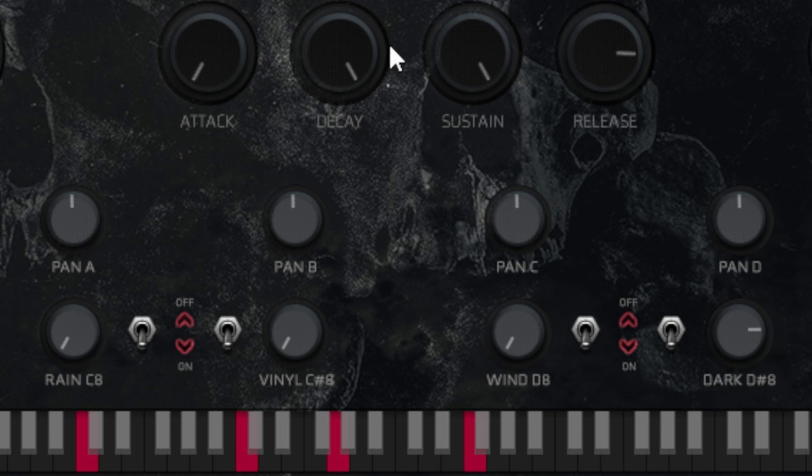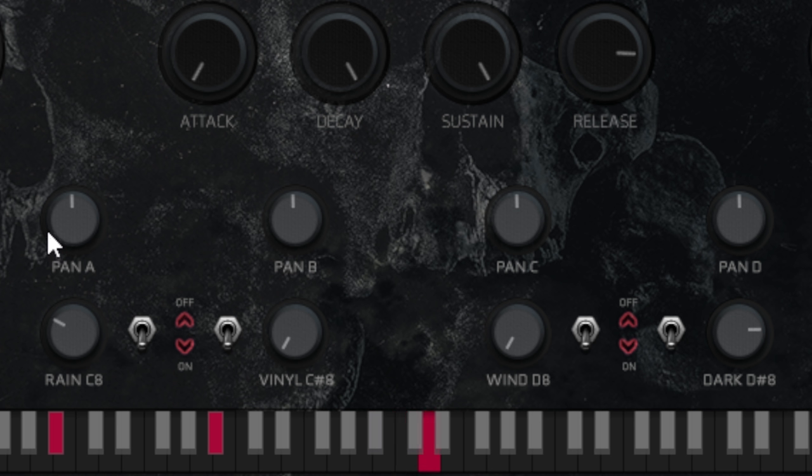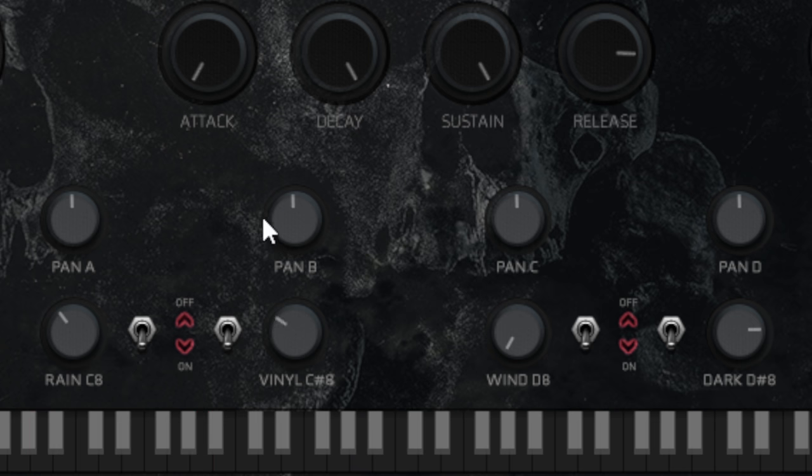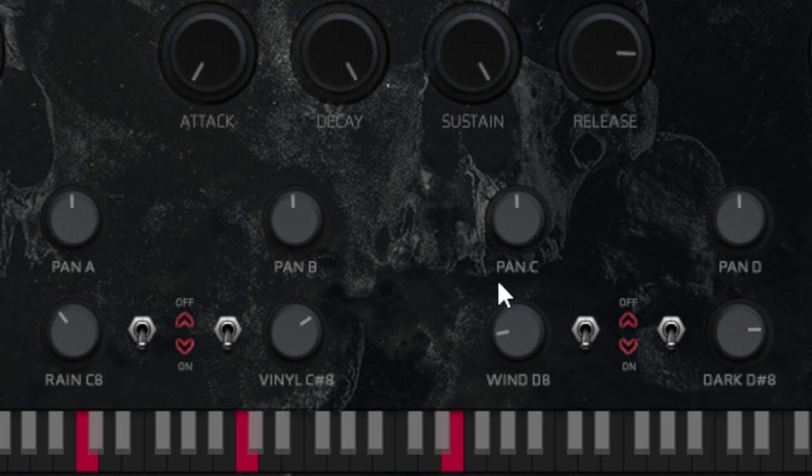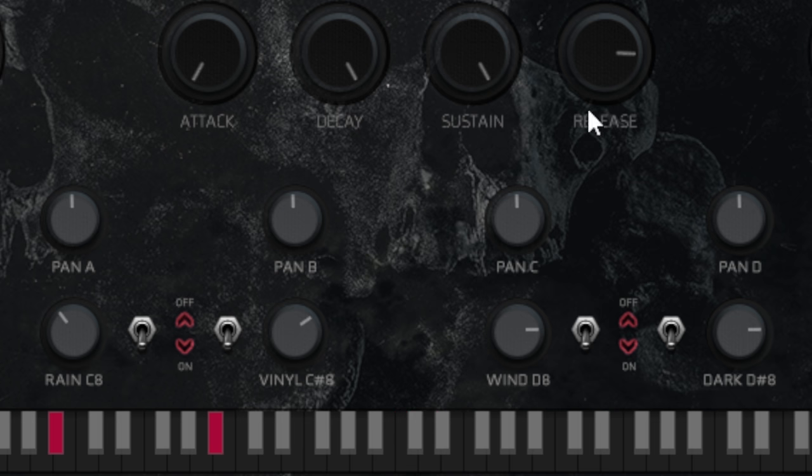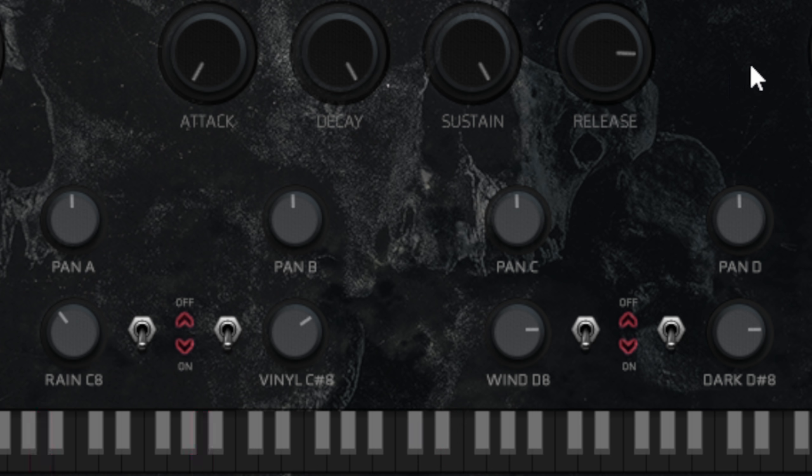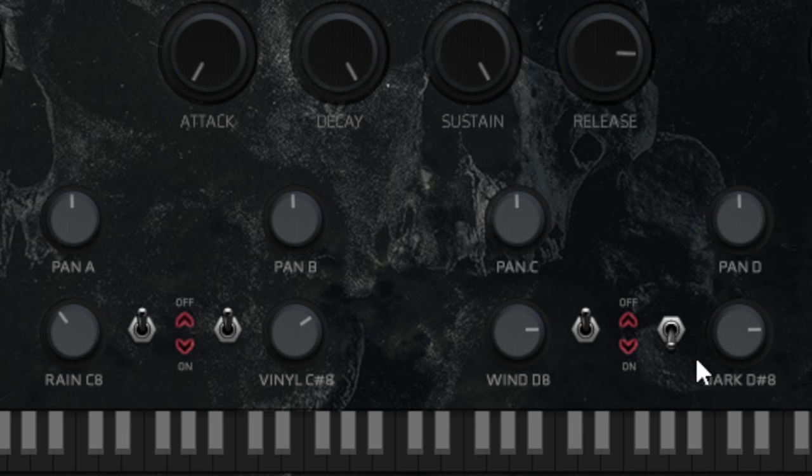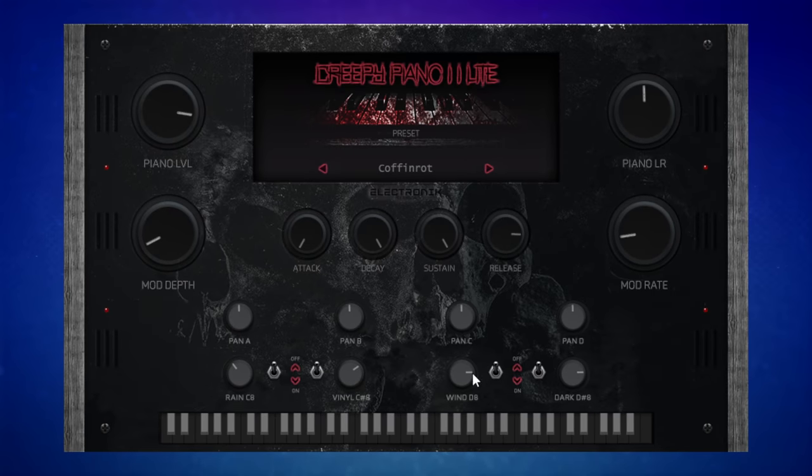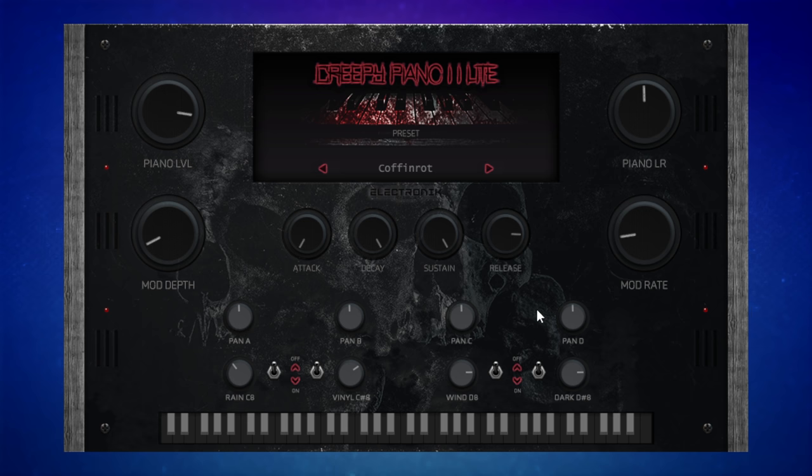Okay, we're getting a bit creepy here. Let's have some rain. Oh yeah, and some vinyl. We're definitely going to need some wind. That is the opening for a horror movie right there. Now we'll switch off these effects. I do like the fact that when you switch these effects off, they don't suddenly disappear—they sort of gradually fade out. That's a nice touch.